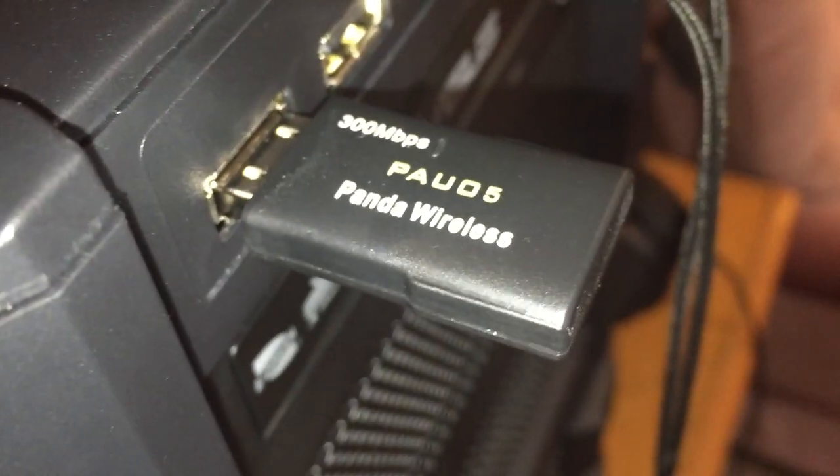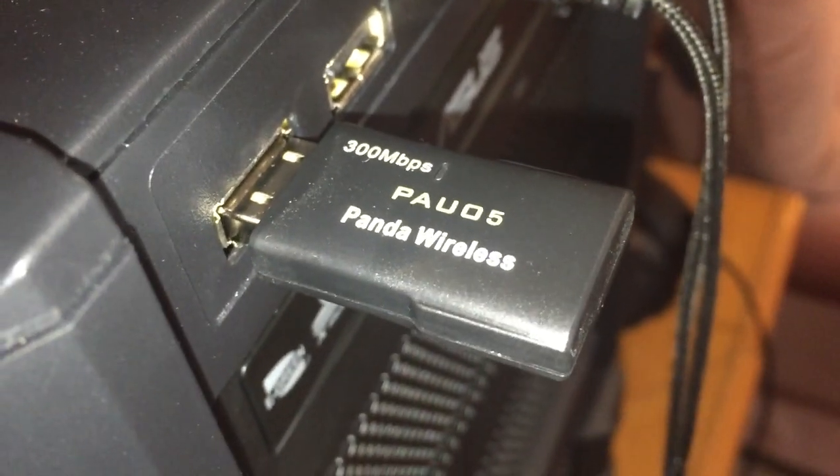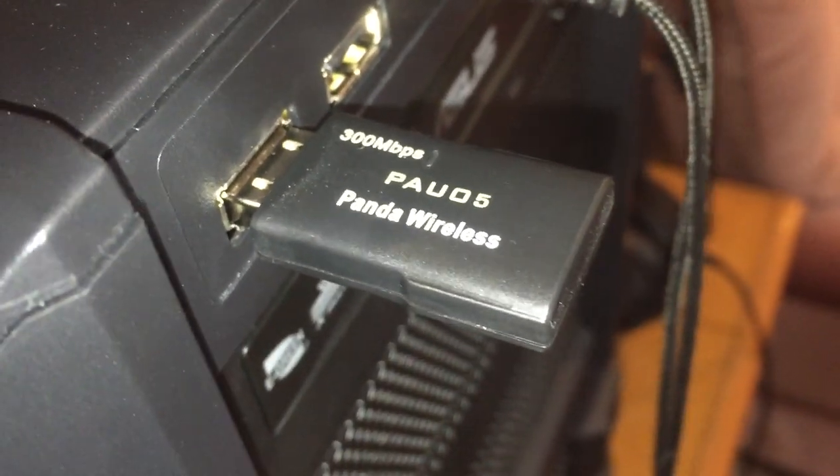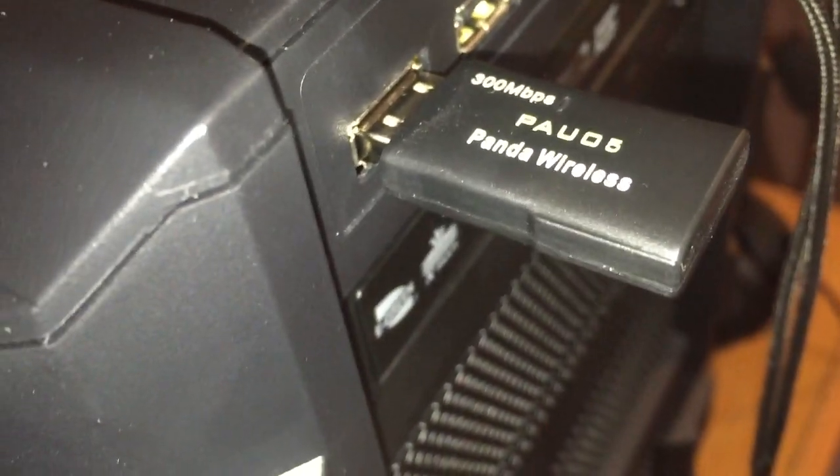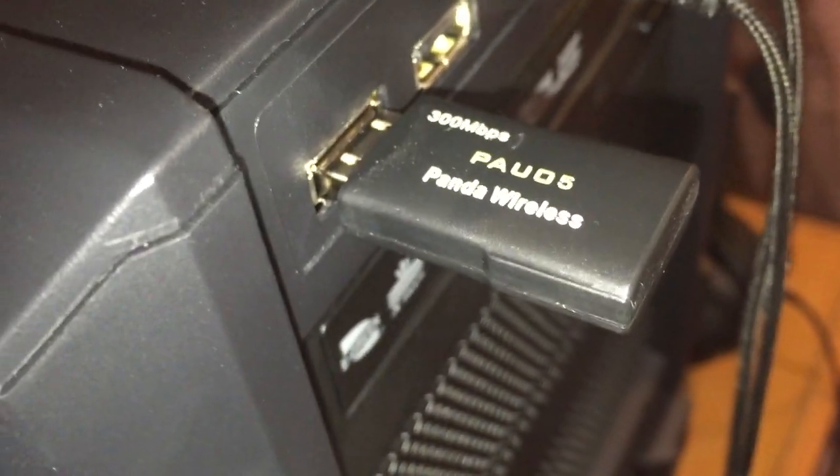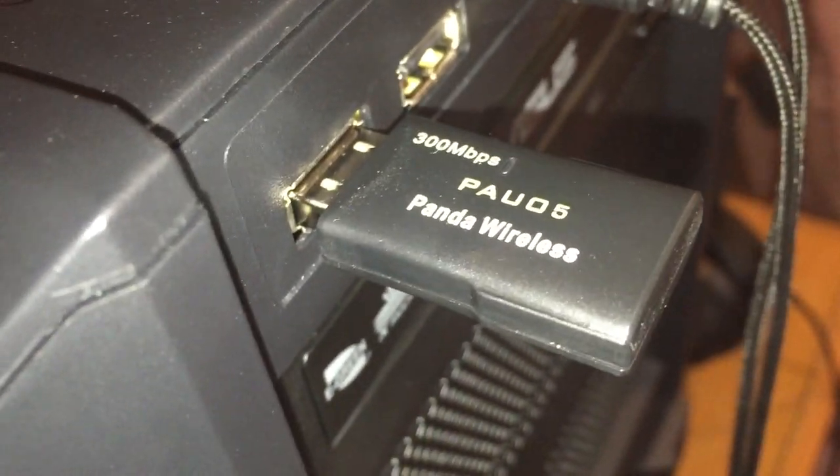I also have a Panda Wireless 300 megabytes per second USB Wi-Fi thing, so that's just so if I need Wi-Fi other than ethernet.